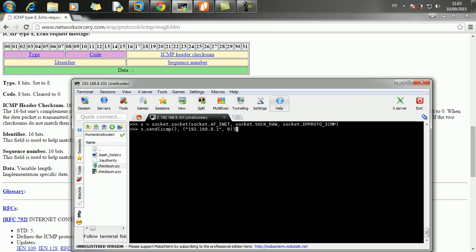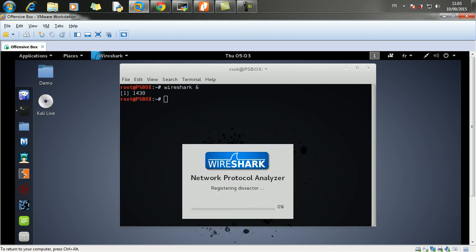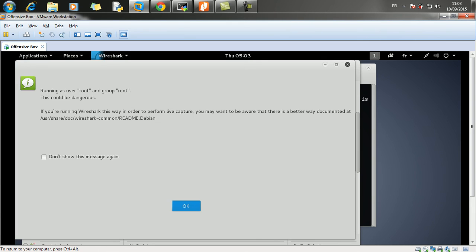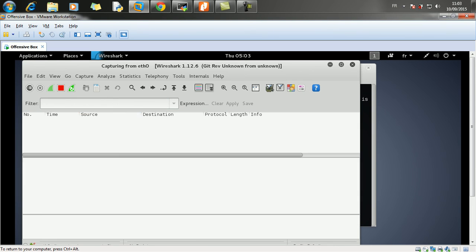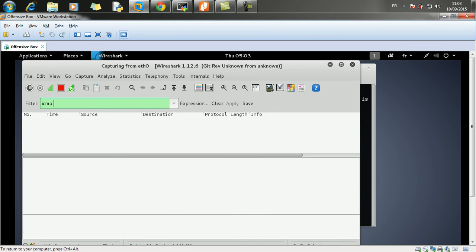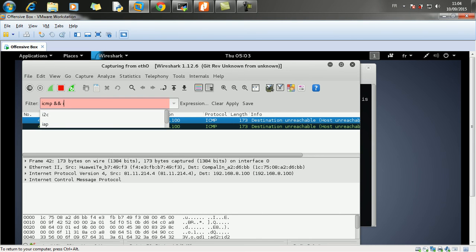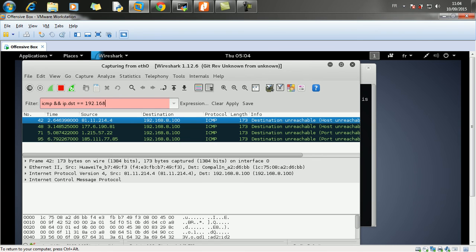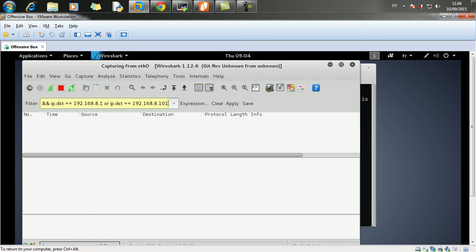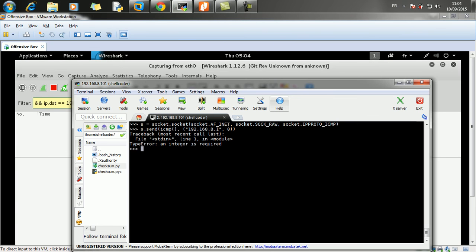Which would actually select a random port number. So before sending the packet, let me go ahead and run a Wireshark instance here. And let's check it out. Here I am going to start sniffing on eth0 and apply a filter here. ICMP and IP destination is equal to this given IP or IP.DST is equal to the Kali Linux's IP address which is 101. So let's go ahead and send a packet.